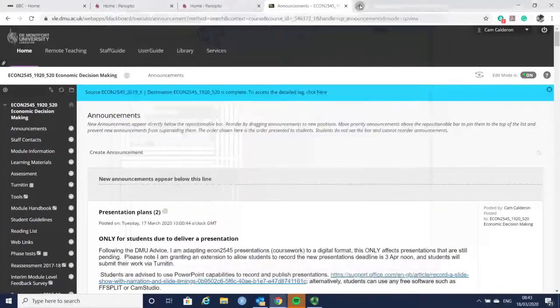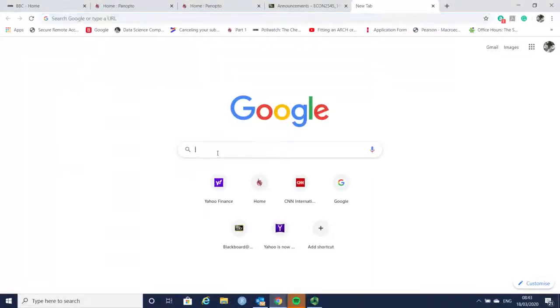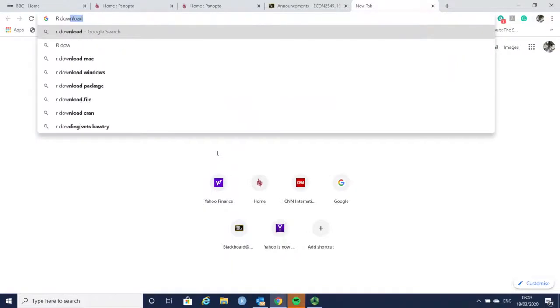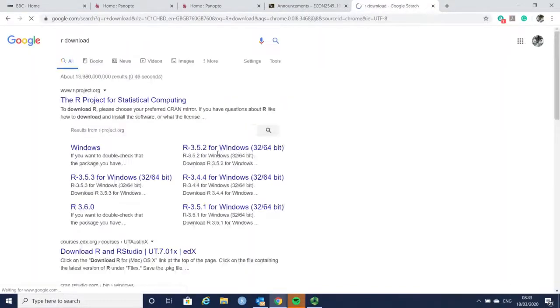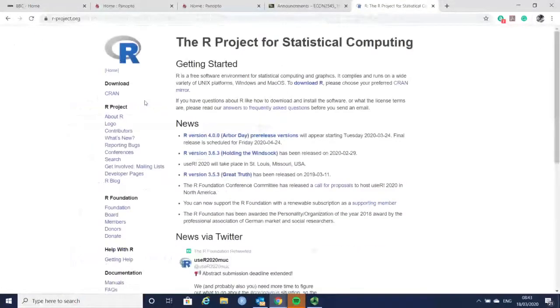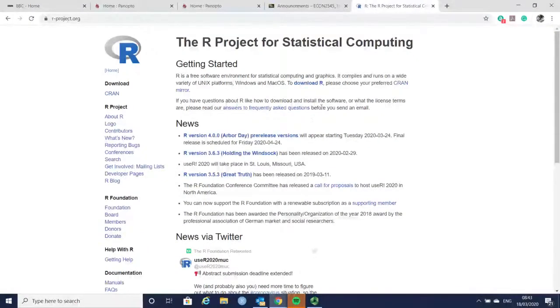You can download R by going to Google and typing R download. Then you can go to this link and find the appropriate file to download.